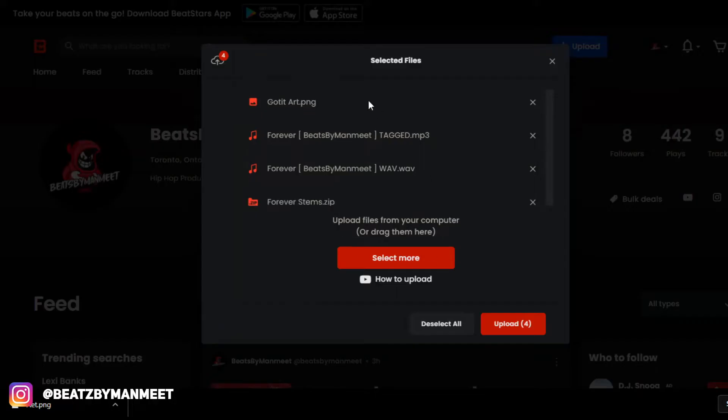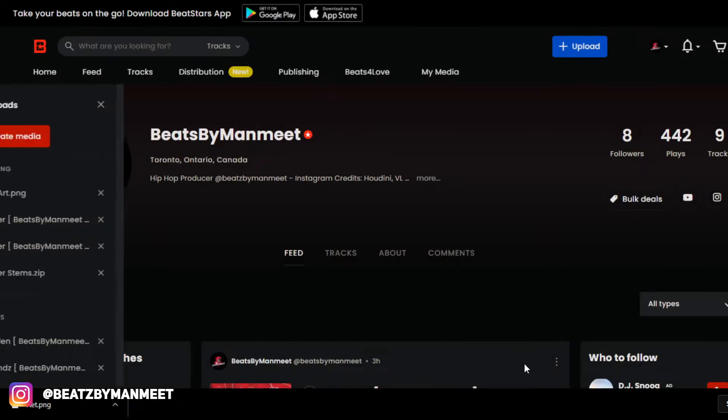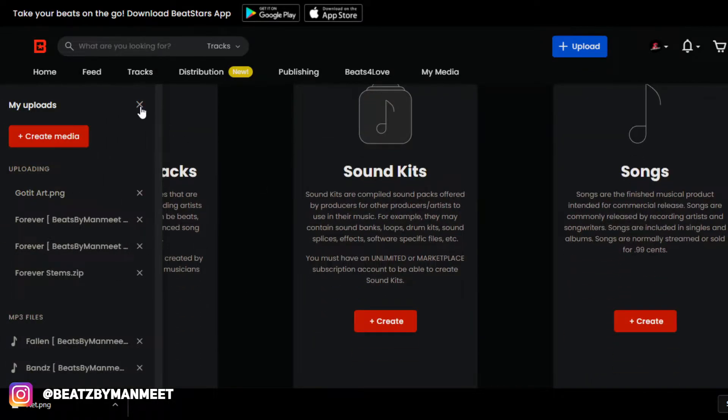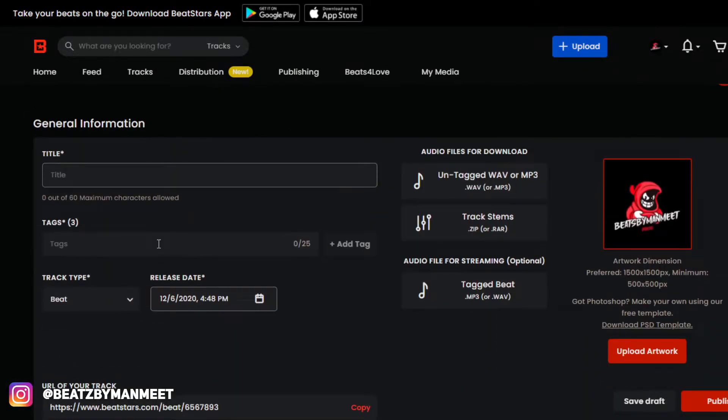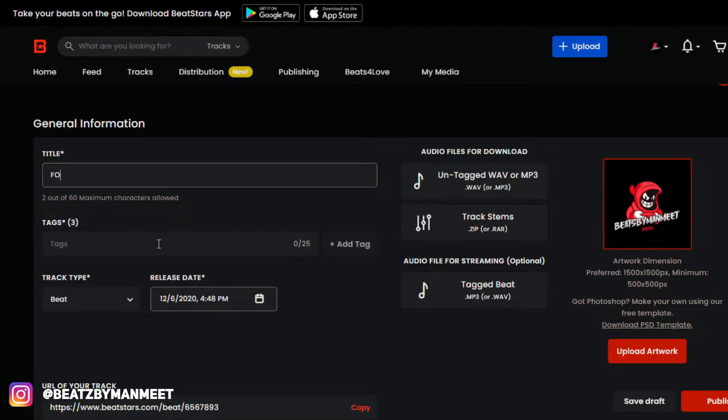BeatStars. Now I've got all the stuff right here that I need, and I'm just going to click upload. Now what you want to do is click on production track. We're going to start off with a title.